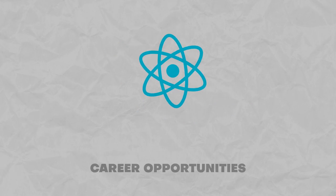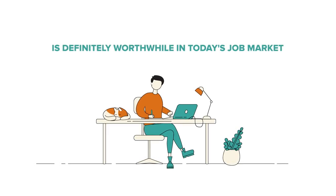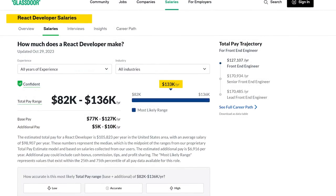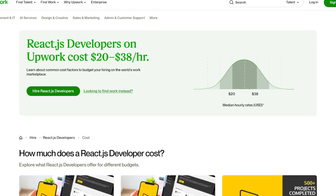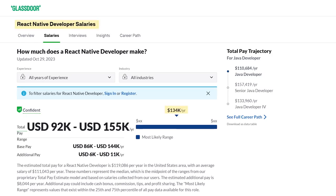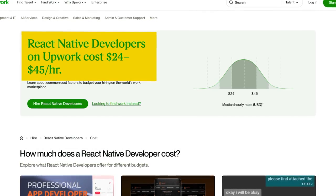Career opportunities. A question many subscribers ask is: are these two technologies in high demand today? After fresh research, learning both React and React Native is definitely worthwhile in today's job market — both web and mobile app developers skilled in these tools are in great demand. For example, a senior React developer in the United States can earn $133,000 per year, and freelance React.js developers earn from $20 to $38 per hour. React Native developers can earn as much as $134,000 per year, and React Native freelancers earn $24 to $45 per hour. The difference in paycheck is insignificant, but both are very well paid.